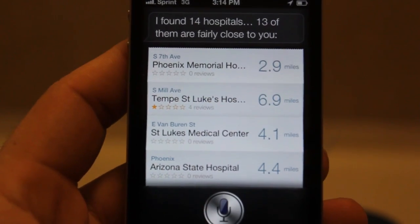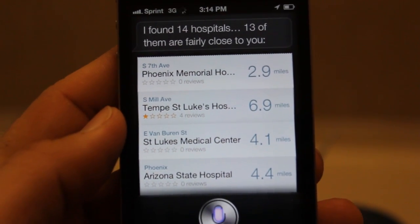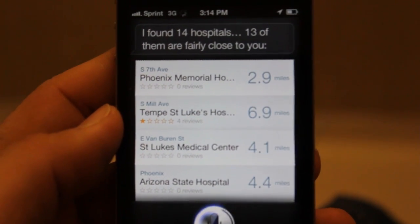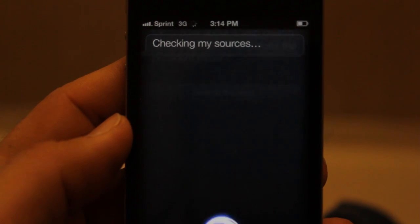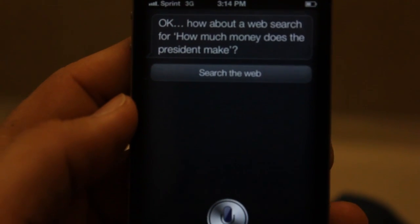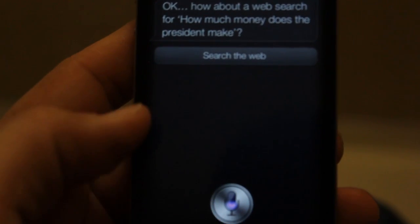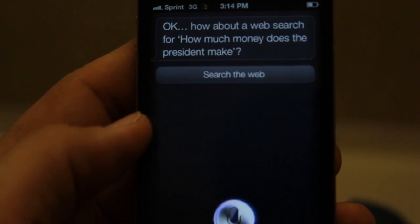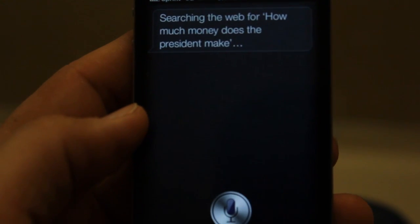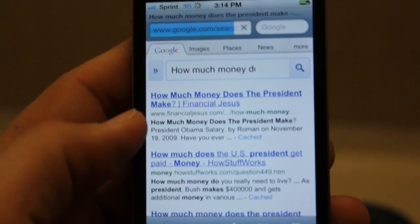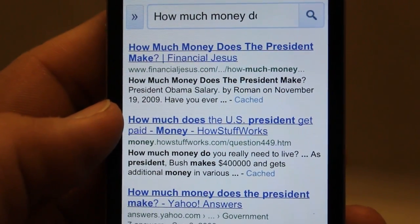How much money does the president make? It's checking sources — okay, it's doing a web search for 'how much money does the president make.' Searching the web... and look at that, it just brings up Google. That's pretty cool.